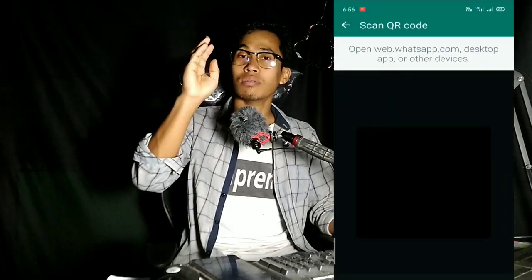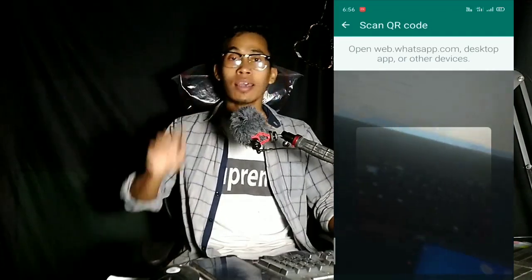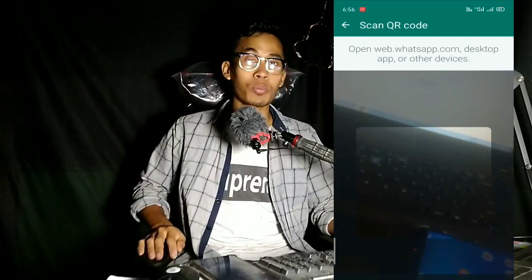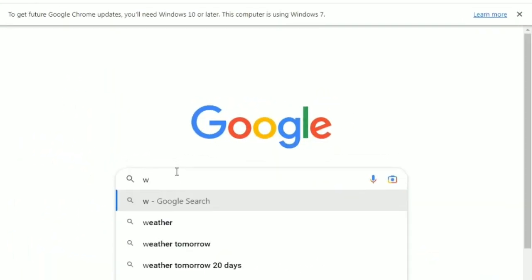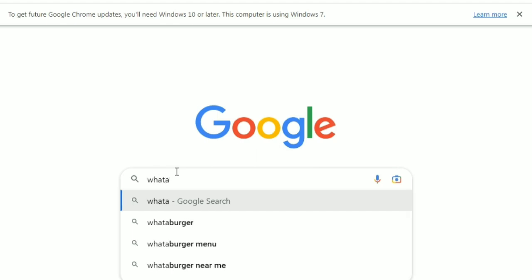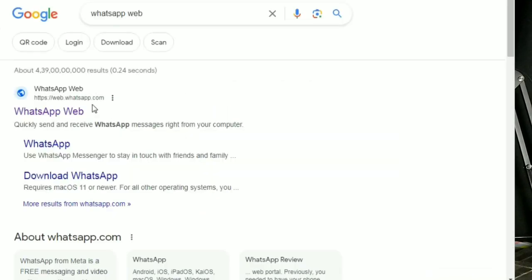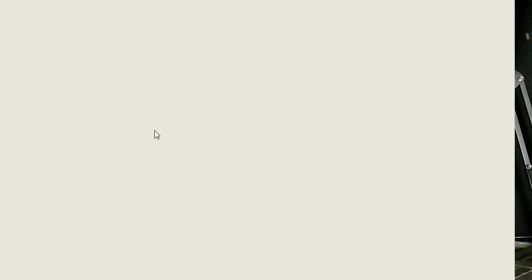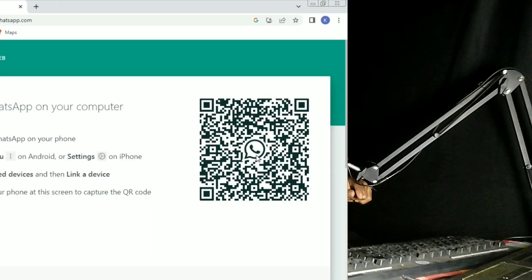you can see the fingerprint, you can see the pattern, or the internet. Then you can see the QR code. Then you can see the computer — you can see the PC, you can see Chrome.